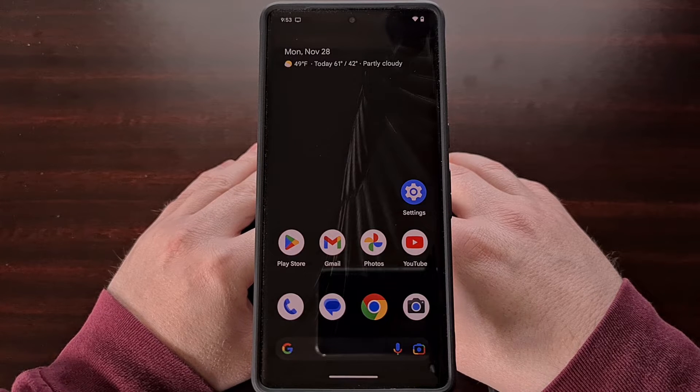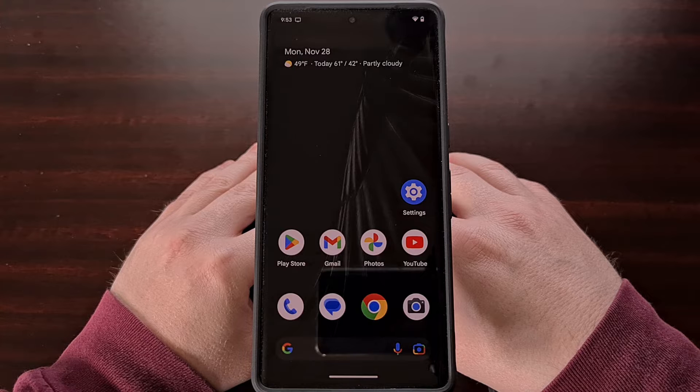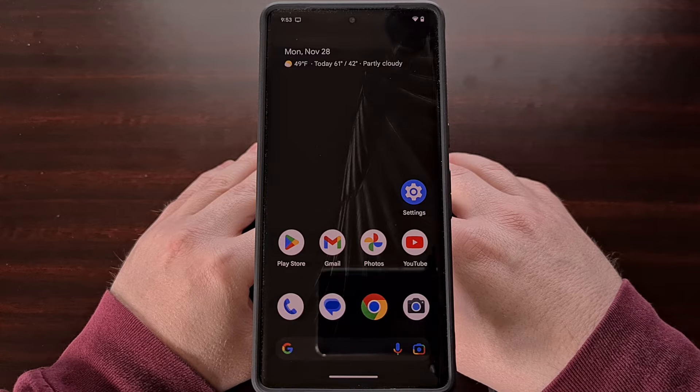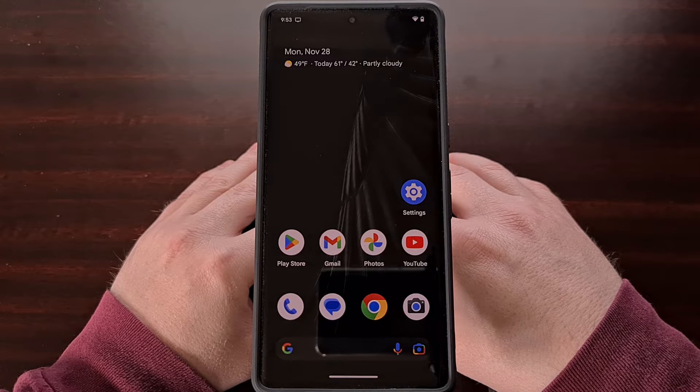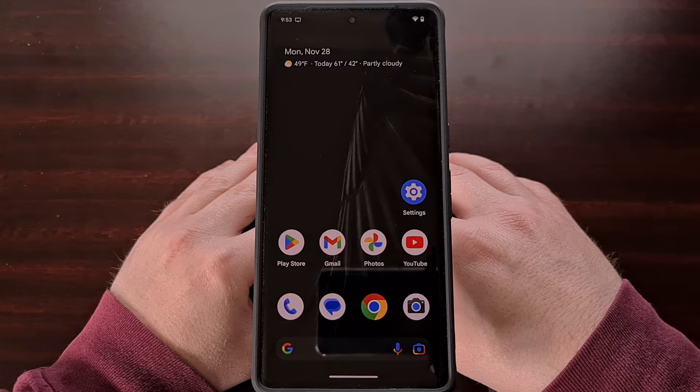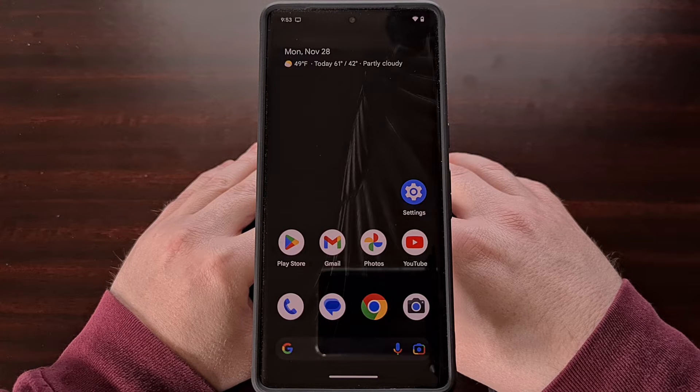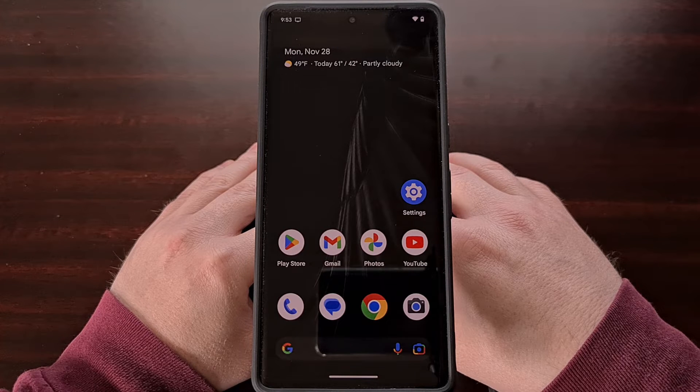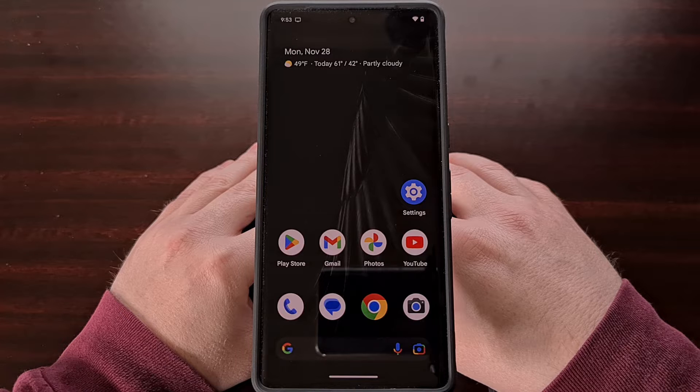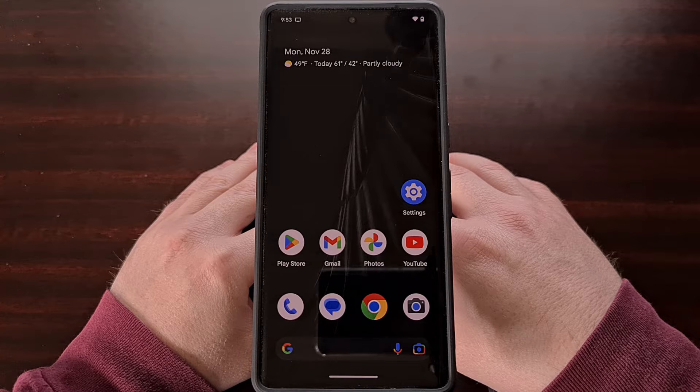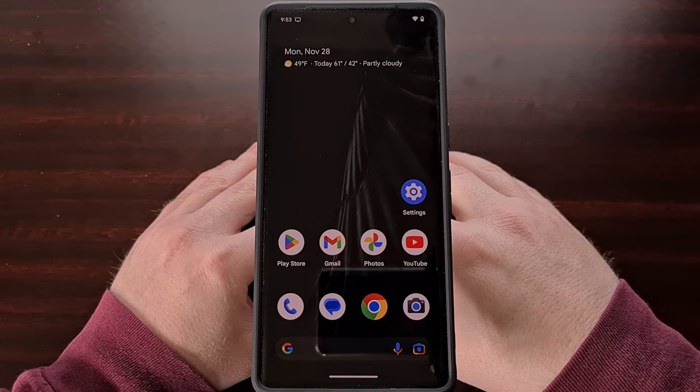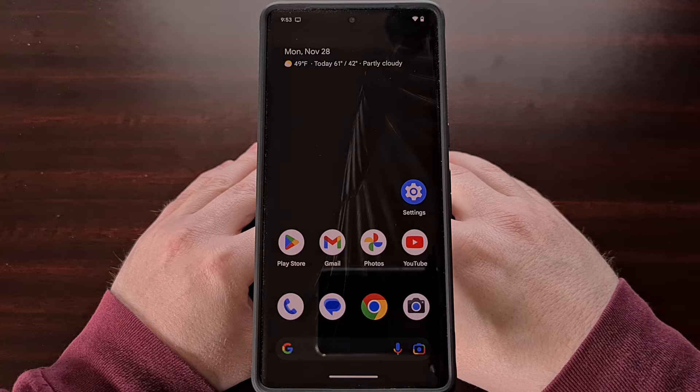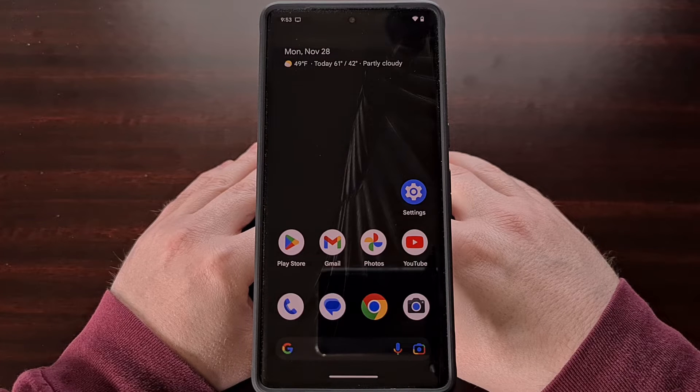The first method is the easiest and it simply involves disabling the applications that you don't want running in the background. To do this we can either find the icon for the app that we want to disable and perform a long press gesture on it.